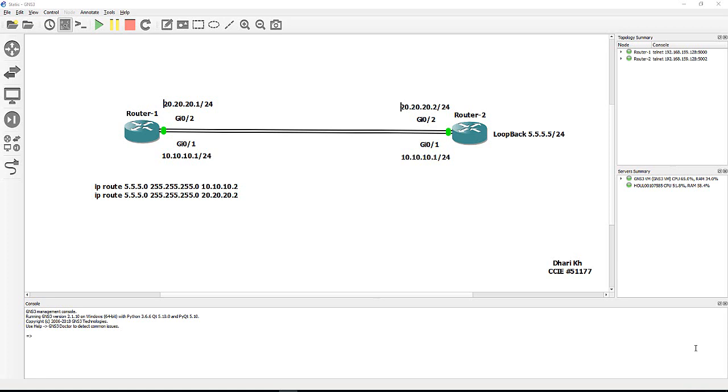More specific routing first - they're looking for a specific route. If there is a specific route for the specific destination, they will prefer it even if the AD is more. Let me show you this.